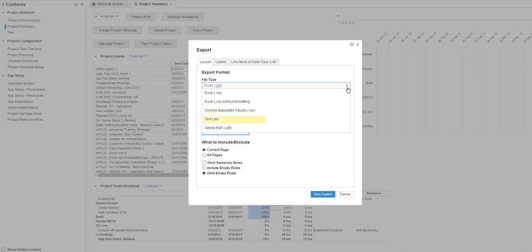Text or TXT file. The most basic file type, which exports straight text files. Also good if you need to import it back into Anaplan.